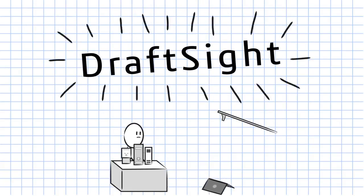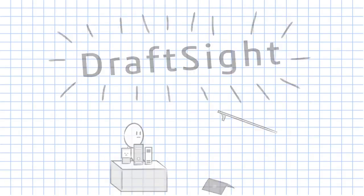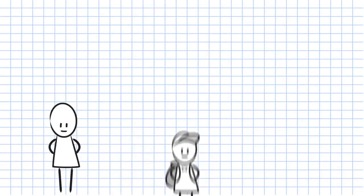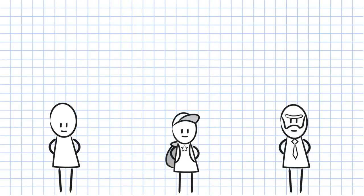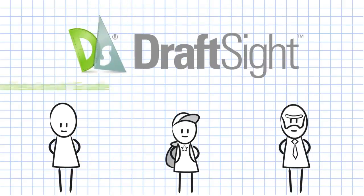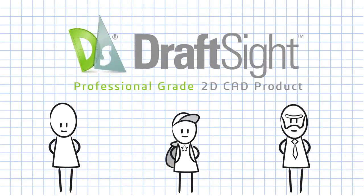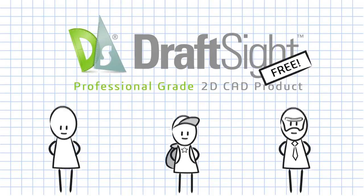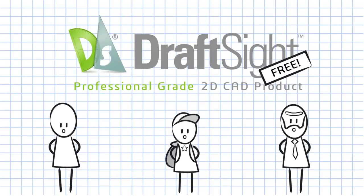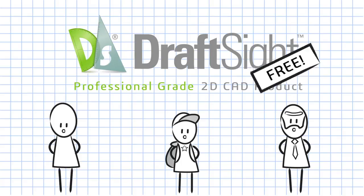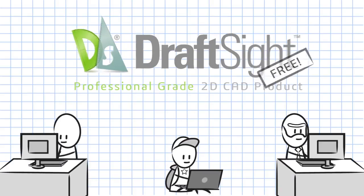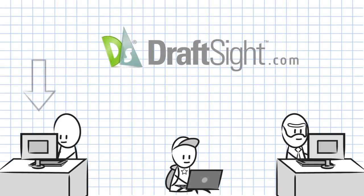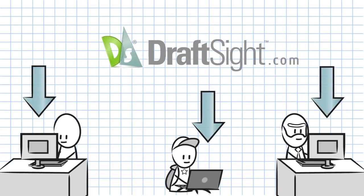Enter DraftSight, created for professional CAD users, students and educators. DraftSight is a professional grade 2D CAD product that provides significant value. In fact it offers a free option. Did we say free? Yep, that's right. Simply access DraftSight.com to download and activate the product.